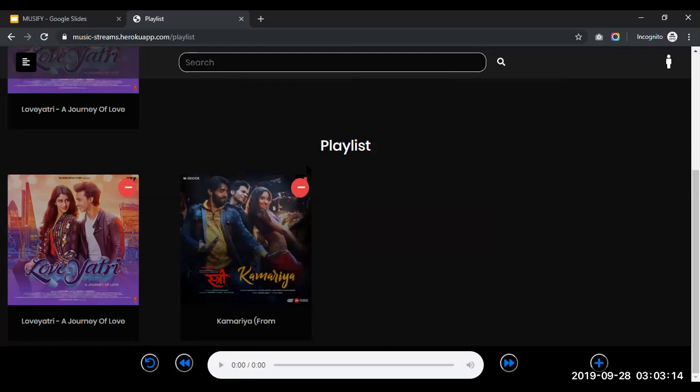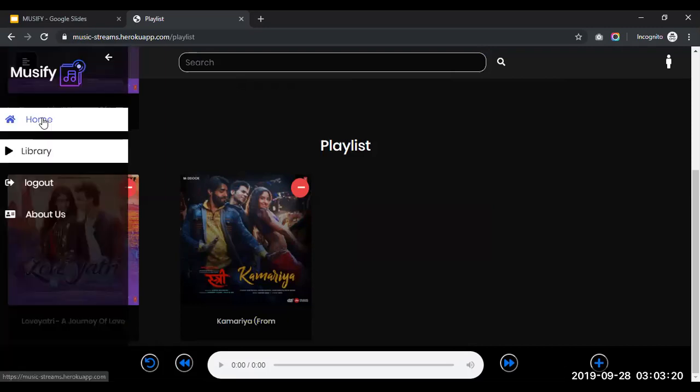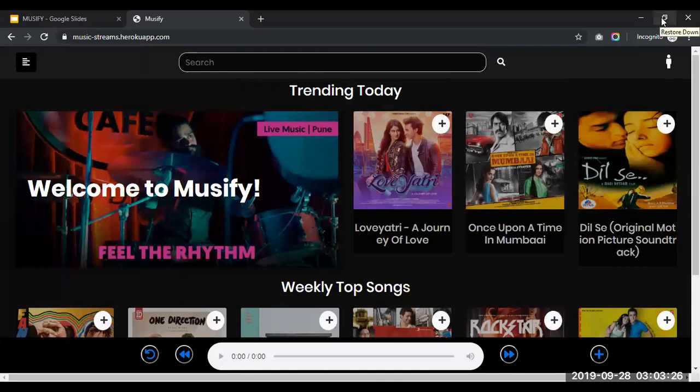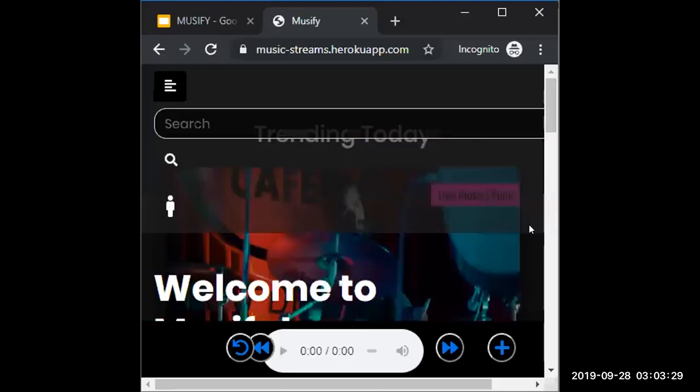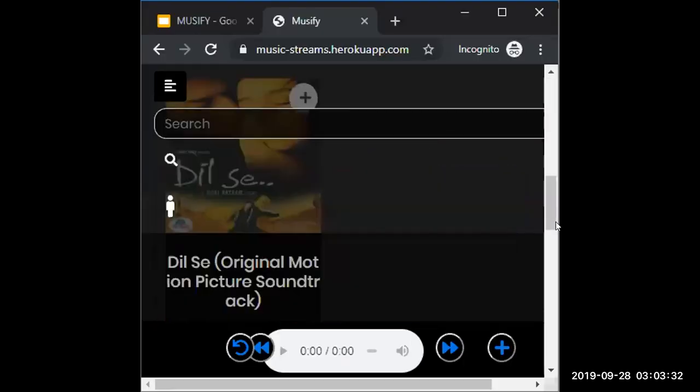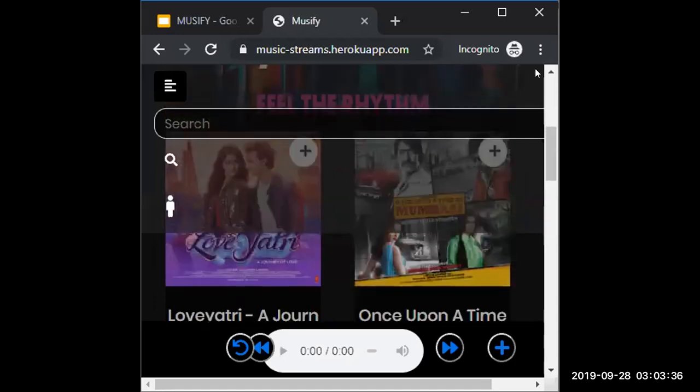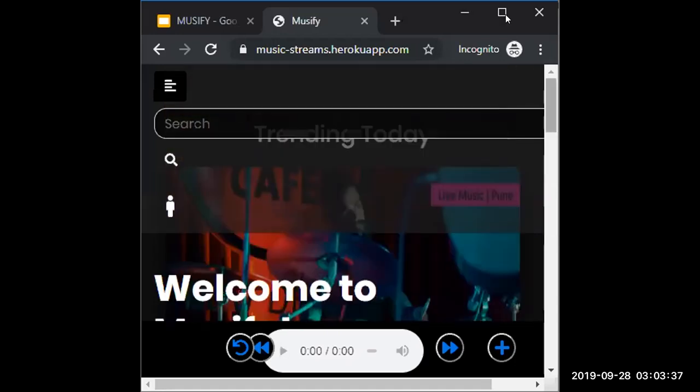These are all the features of Musify. And one more thing, our app is also responsive. Let me show you how it's adapting with the change in the browser dimension. So you could see that, right? Like it's both adaptable for desktop as well as for mobile.